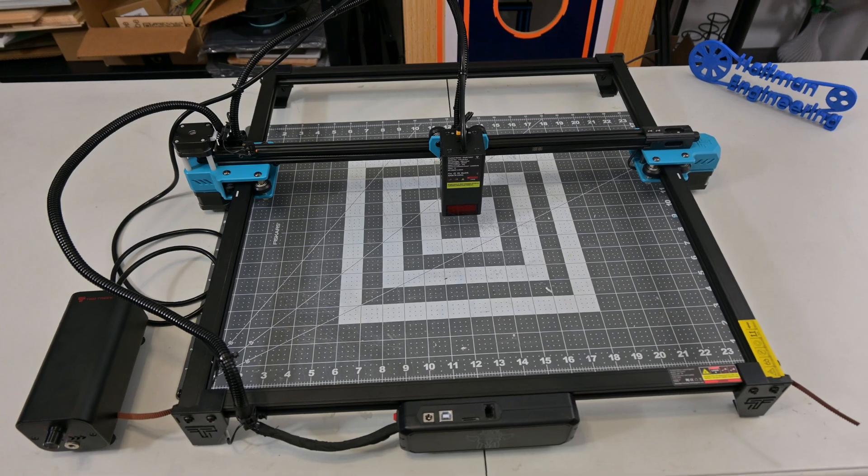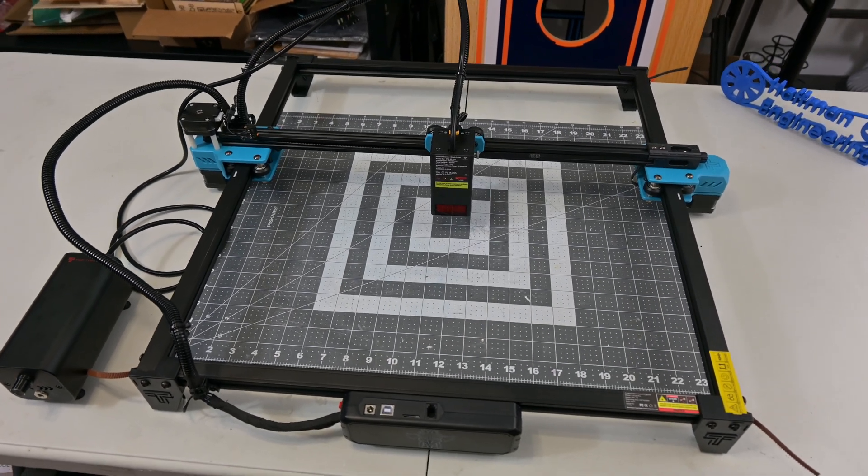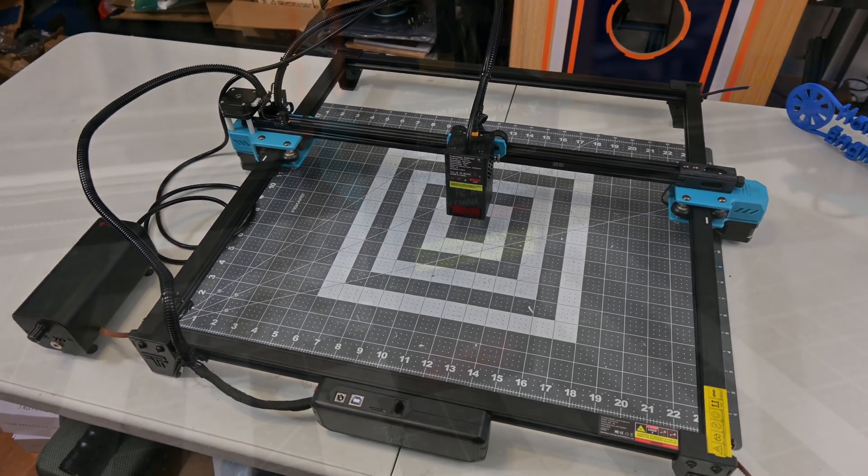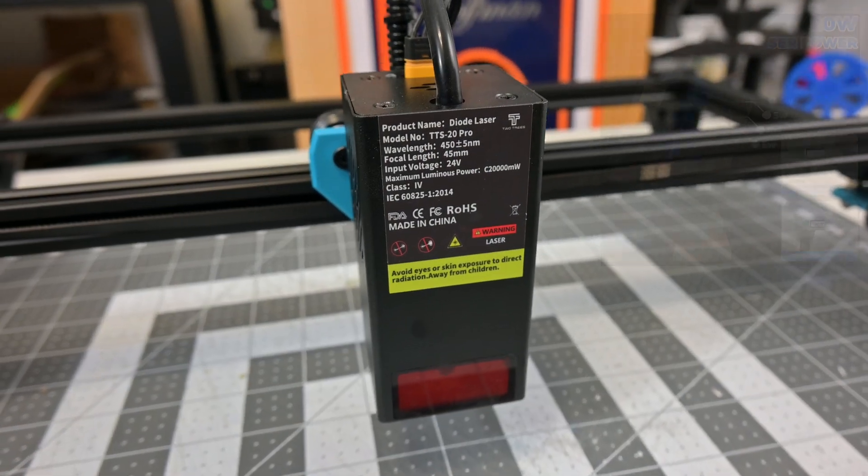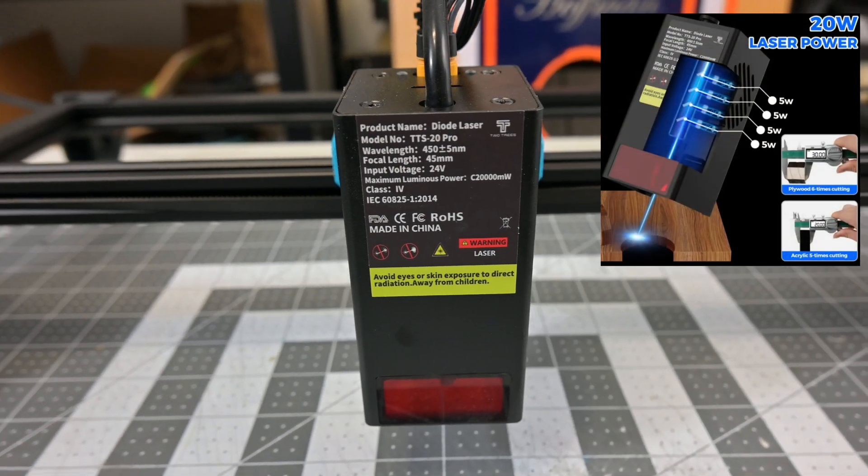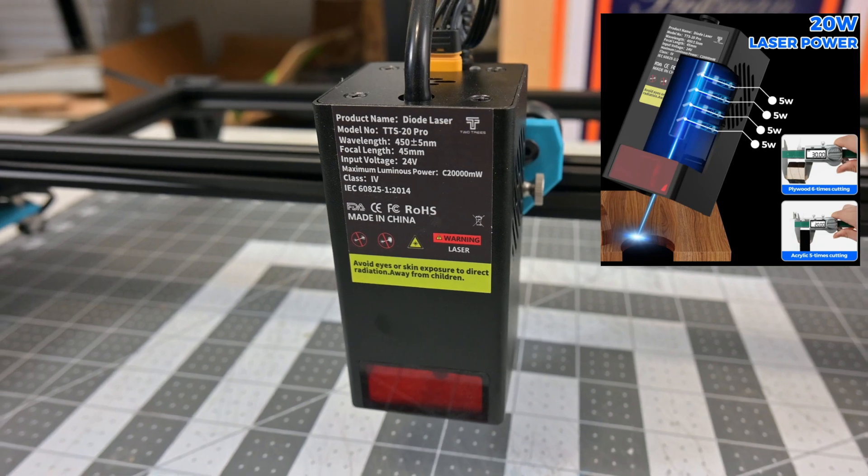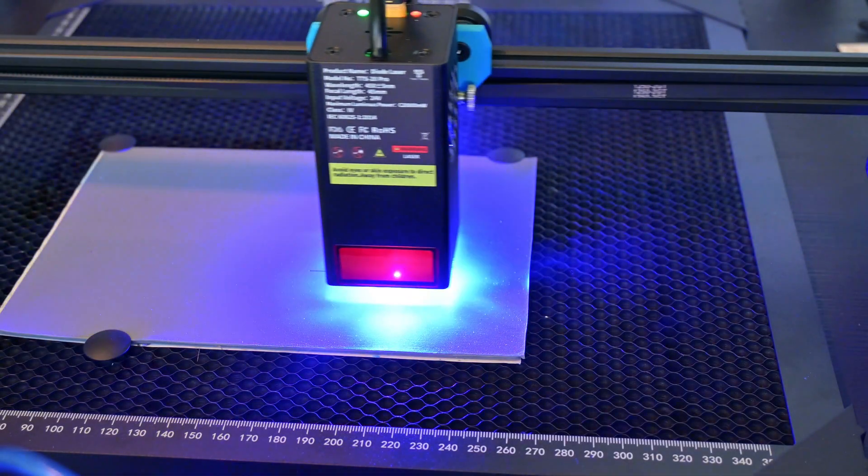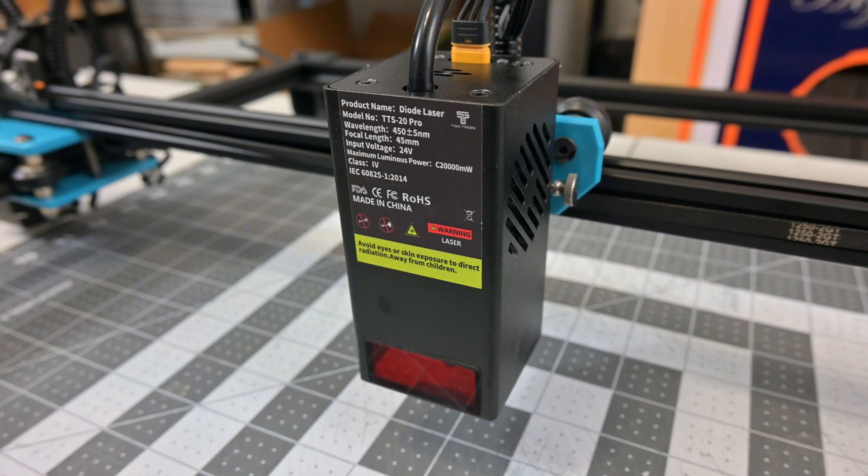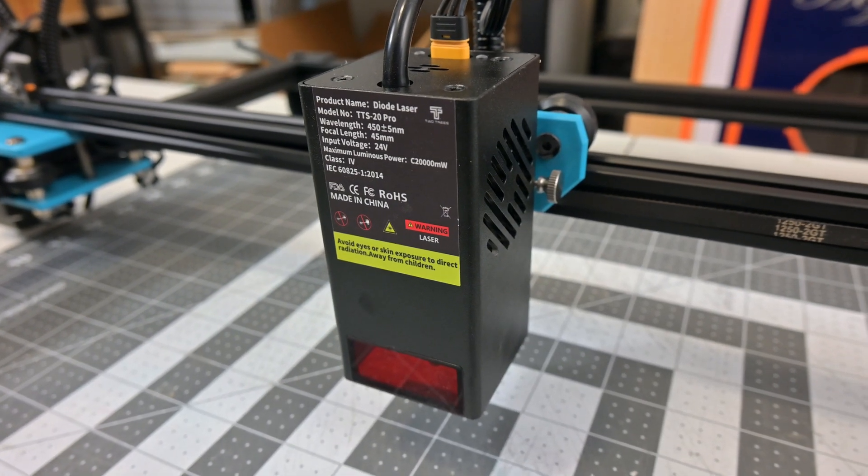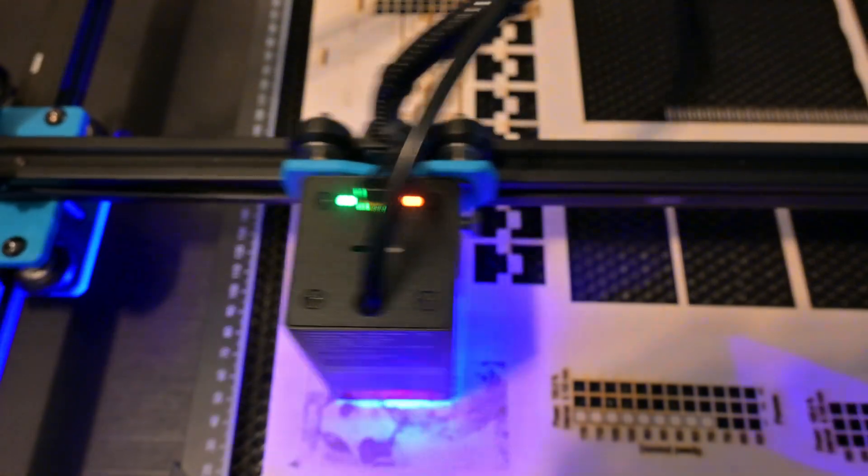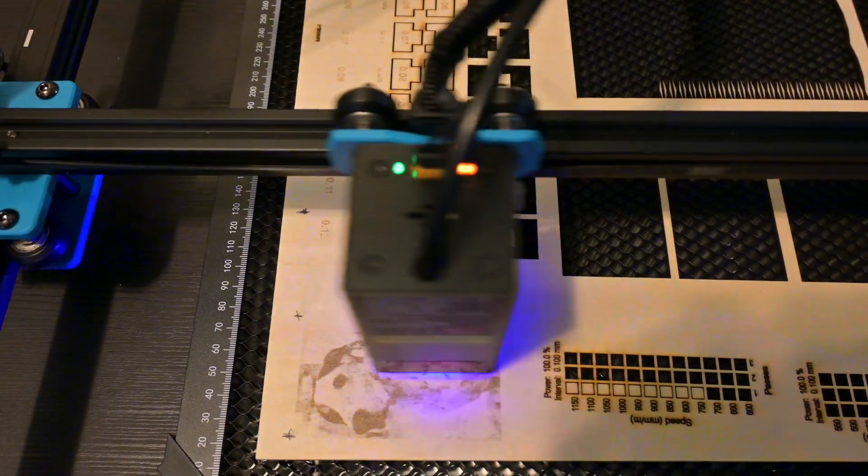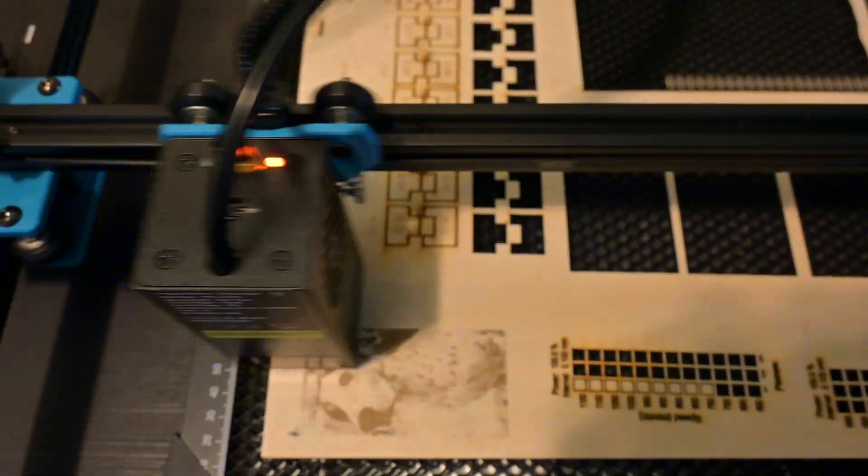The TTS20 Pro is a benchtop diode laser with a work area of 418 by 418 millimeters. The laser module consists of four 450 nanometer wavelength diodes that are combined to form the final 20 watt output, creating a visible blue laser. The laser module is very compact and lightweight, which helps with engraving speeds. At the top of the module are two LEDs, an orange light indicating that the machine has power, and a green light that turns on when the laser is on.